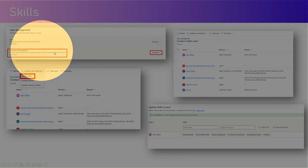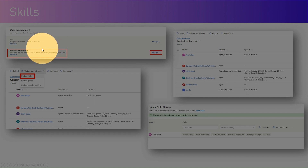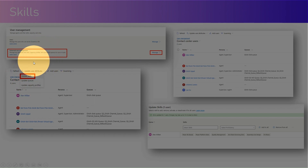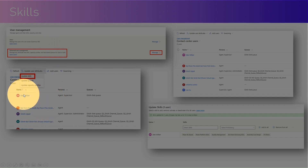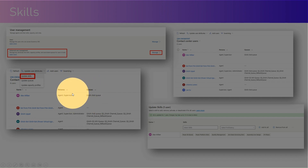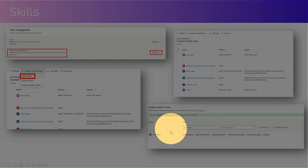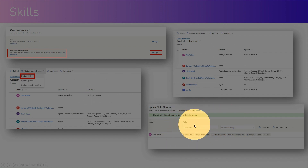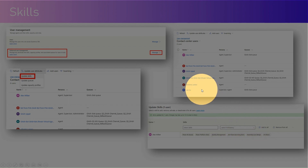Under enhanced user management, you can update skills using the update user attributes option. On this screen you can see a set of users with a persona and queue attached. You can update the skills for a specific user by identifying what skills the user has and what ratings are attached. We'll go through all of this in a demo.